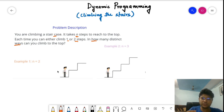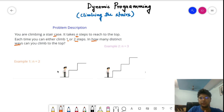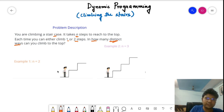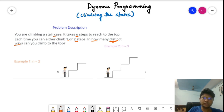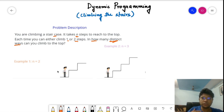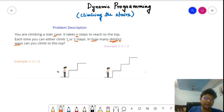The first indication that a problem may be related to dynamic programming is when it asks for 'distinct ways' or 'how many ways' to reach something. Some permutation-combination problems also involve counting distinct ways, but as you solve more problems you'll recognize when it's a DP problem. This is an indication — not a guarantee — that it can be a dynamic programming problem.